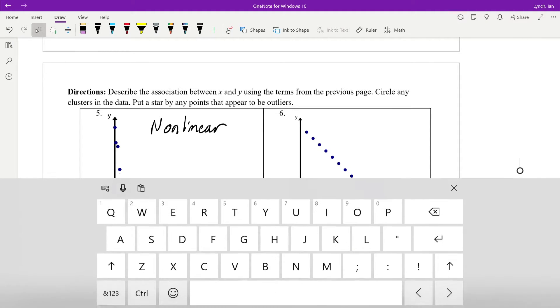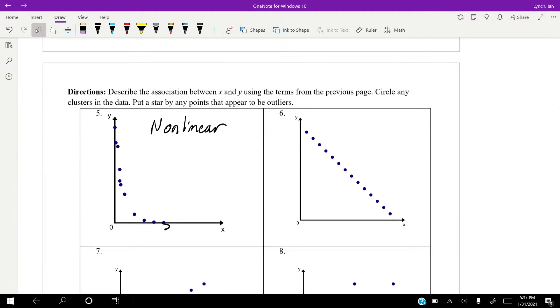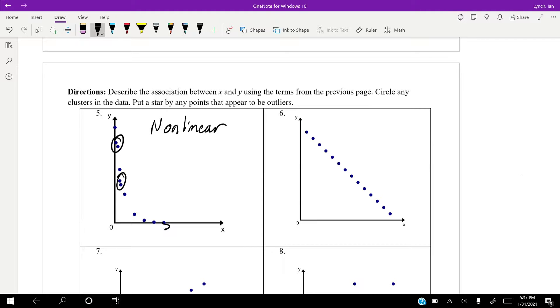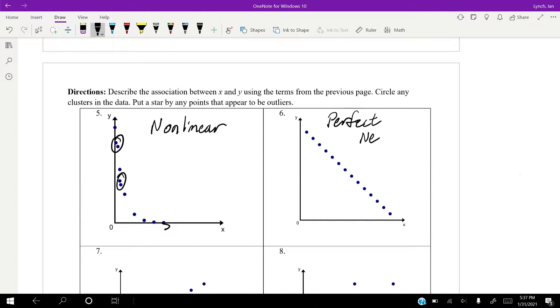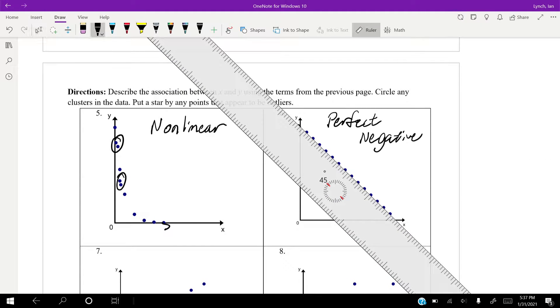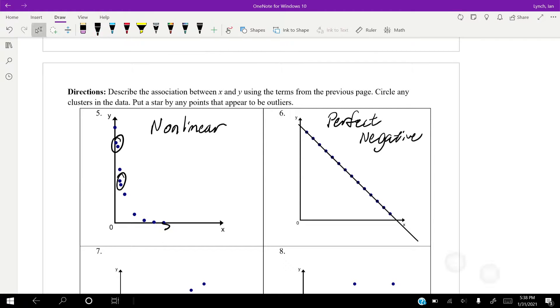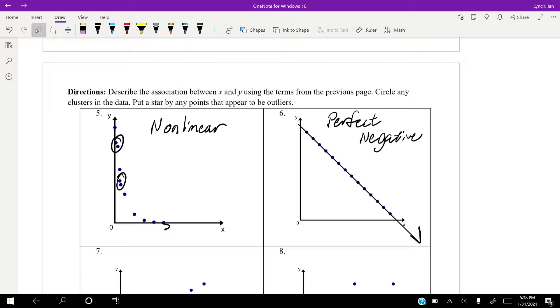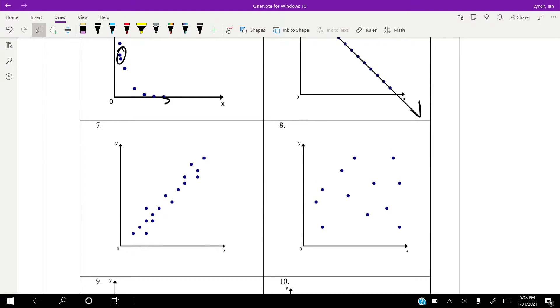These are kind of clustered together, and these two are pretty close together. But other than that, I'd say that's about it. I don't see any outliers. It looks pretty normal for a non-linear association. Here, I would say that this is almost a perfect negative. I mean, look at this. If I pull my ruler out, I can go through every single one of those points in a straight line. This is a perfect negative association.